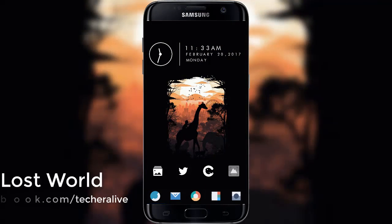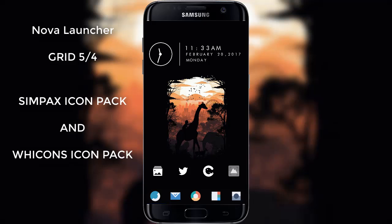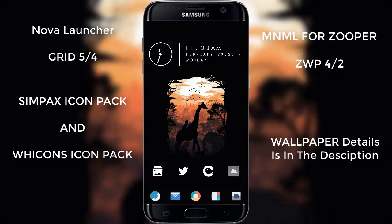The first theme in our list is Lost World. Lost World is a one-page theme setup. We are looking at Nova Launcher with a grid size of 5x4, using Simpac's icon pack and Vicon's icon pack. You can download the wallpaper from the description below.